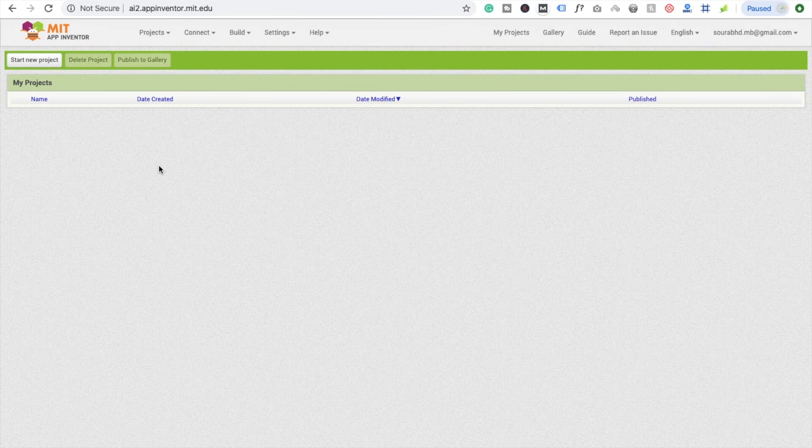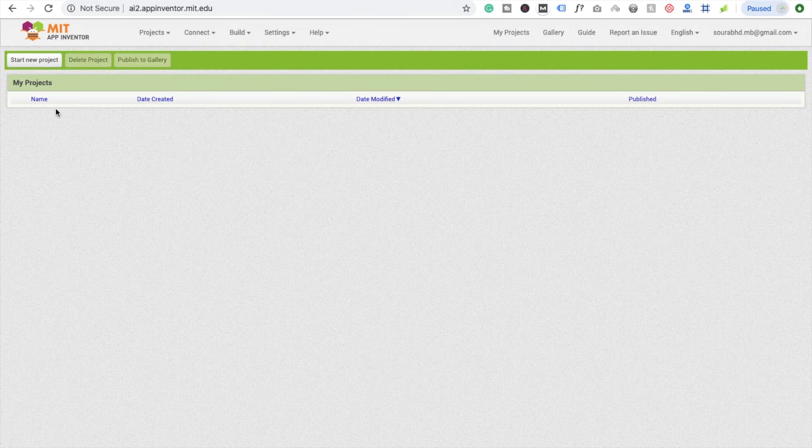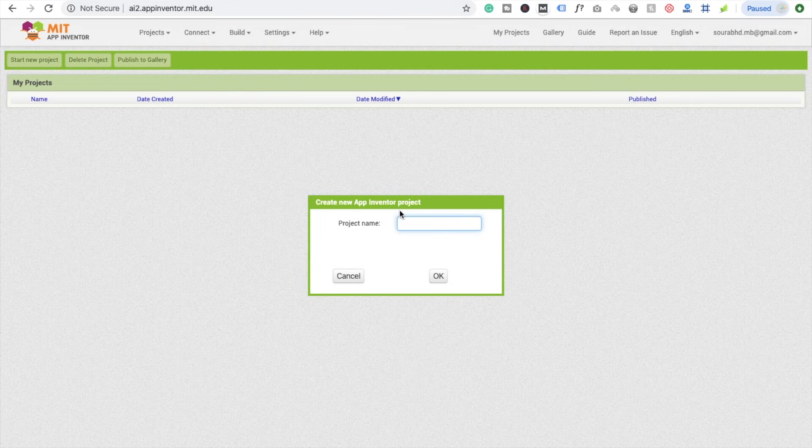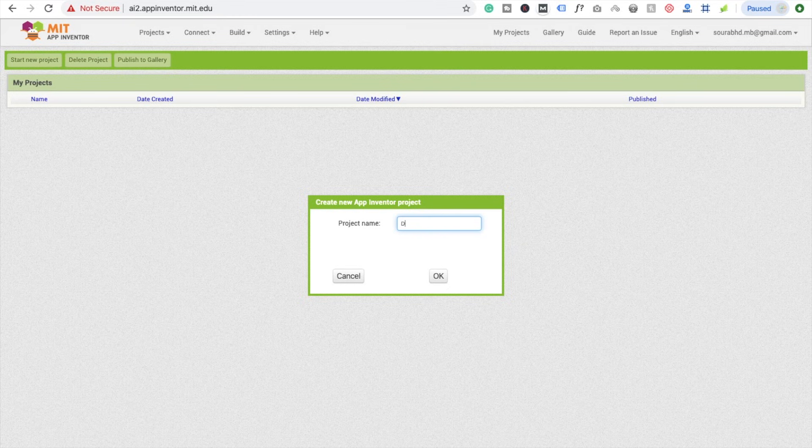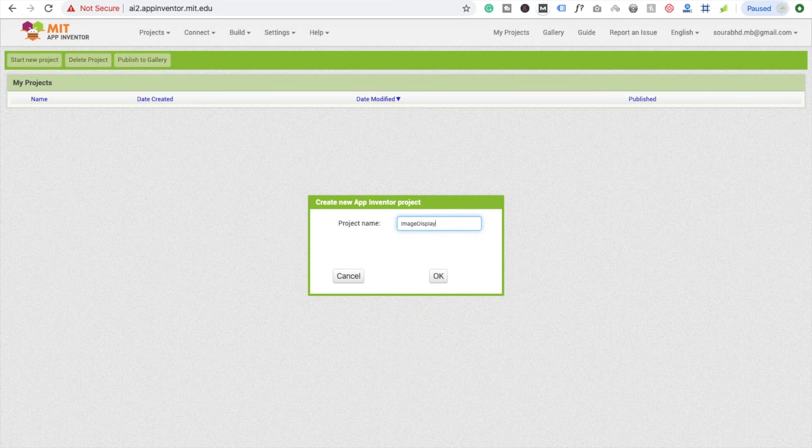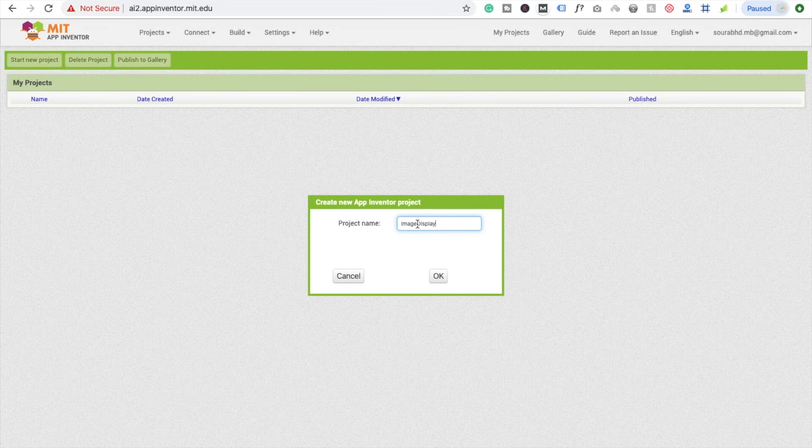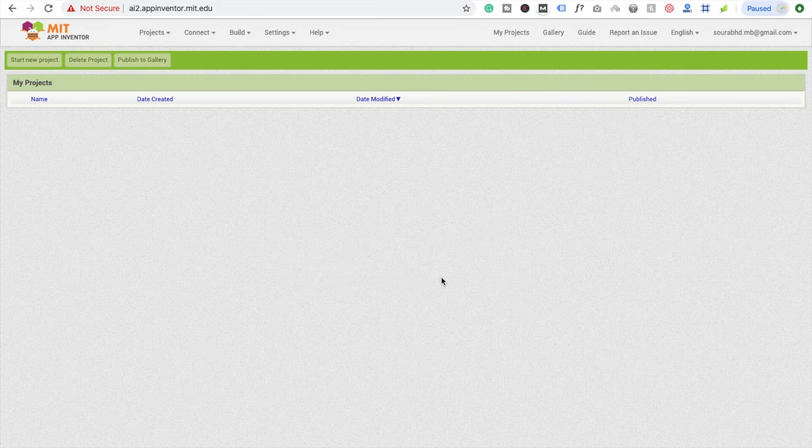First we are going to create a simple app here. Click on Start New Project. Your app name is, I'm going to use ImageDisplay. You cannot use spaces in your app name. Click OK.